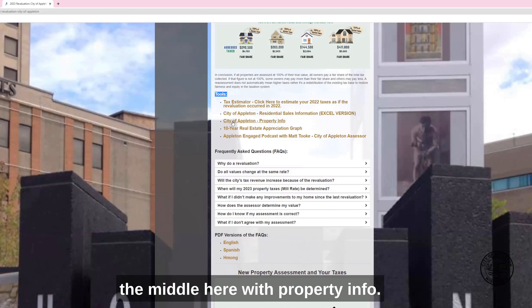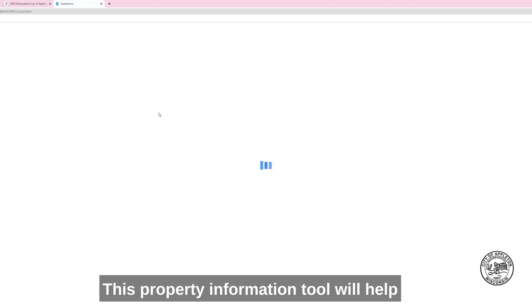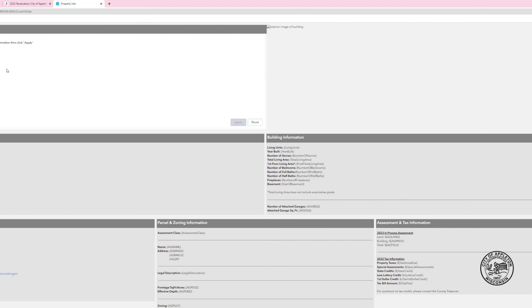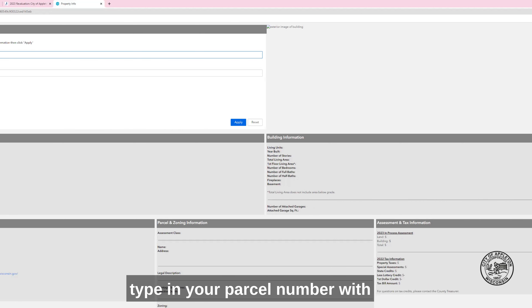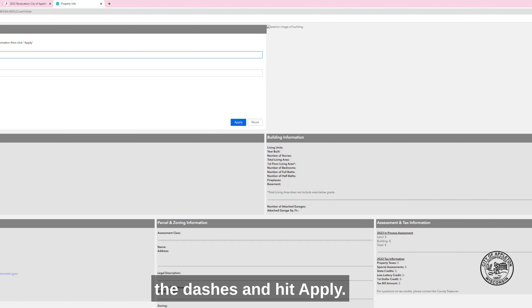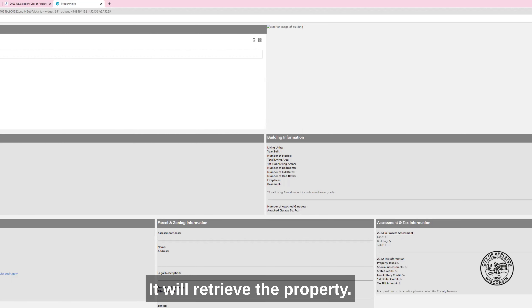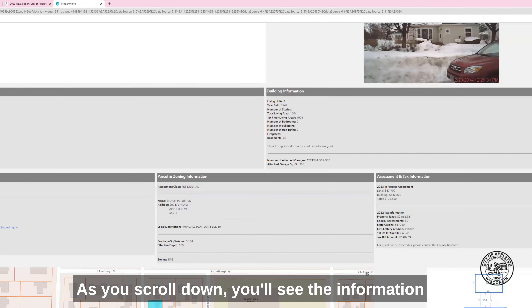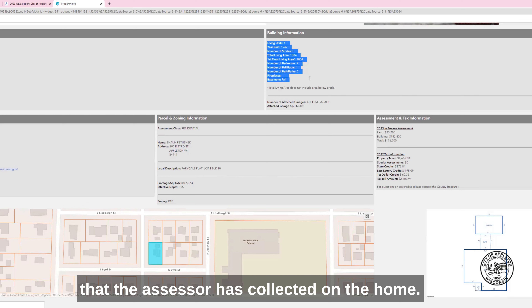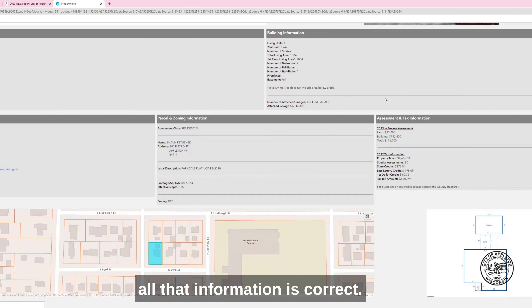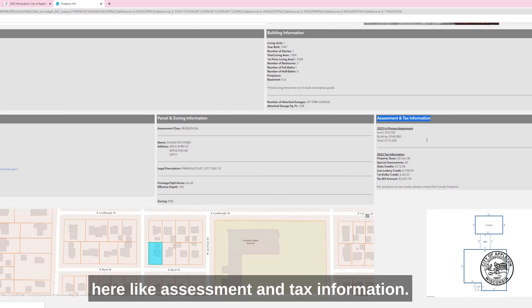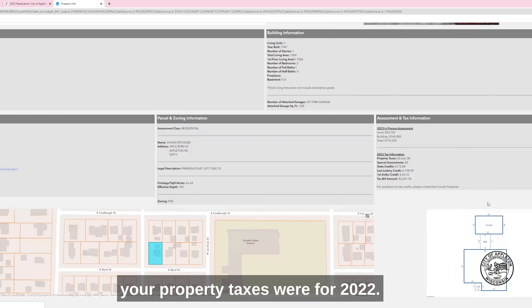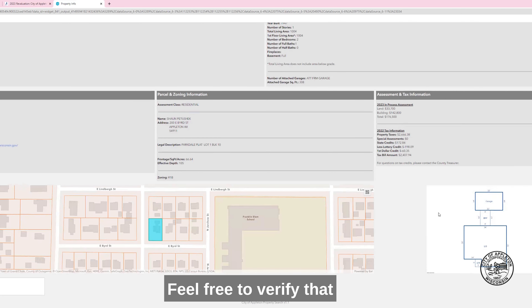We're going to start with Property Info. This property information tool will help you determine what information the assessor has used to set your value. You'll type in your parcel number with the dashes and hit Apply. It will retrieve the property — click on it and right away you'll see a picture and recognize your property. Scroll down to see the information the assessor has collected. Verify that it's correct. You'll also see assessment and tax information, your new value, and what your property taxes were for 2022. Down below there's a sketch of your property — feel free to verify that everything is correct there.